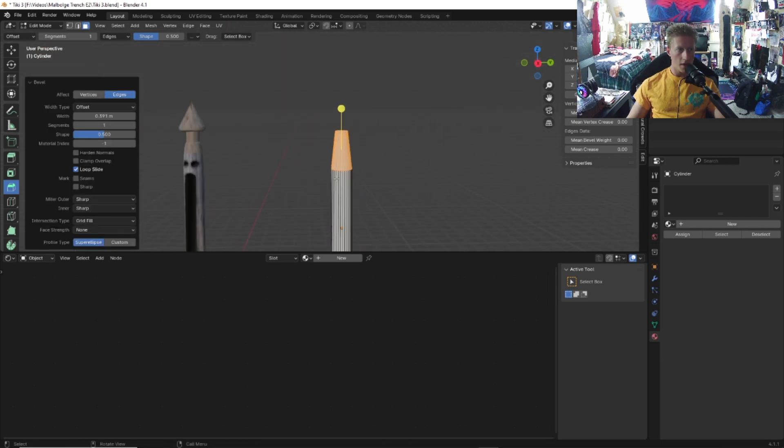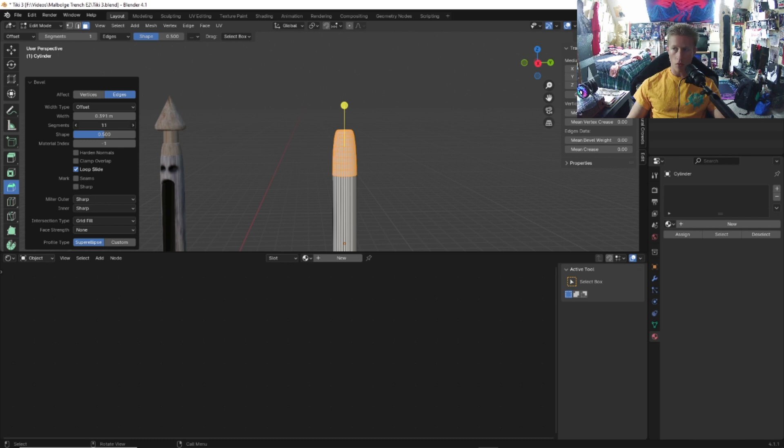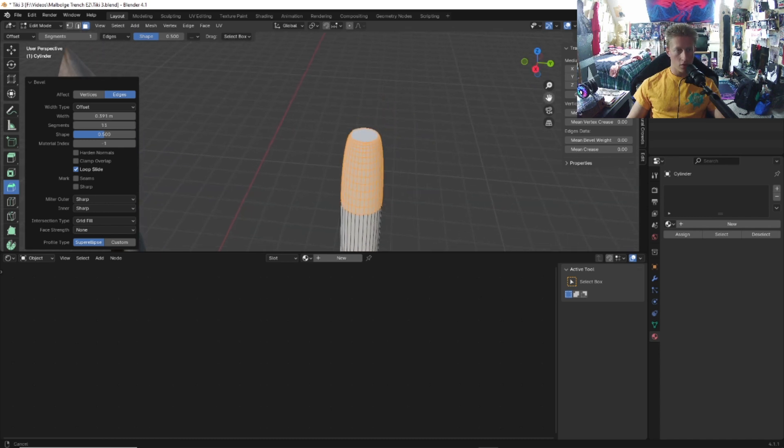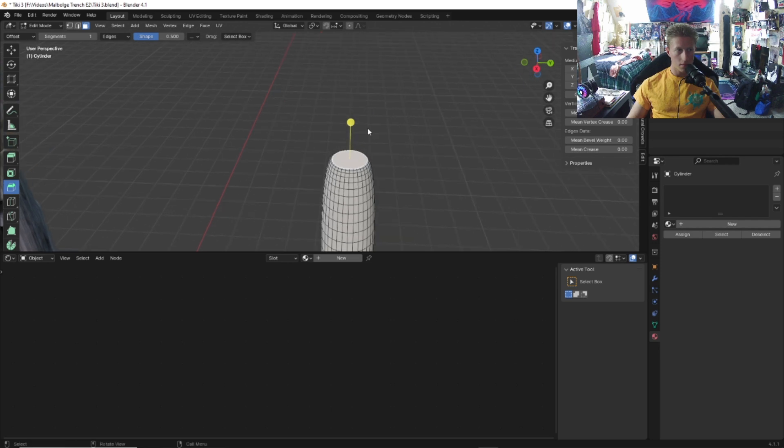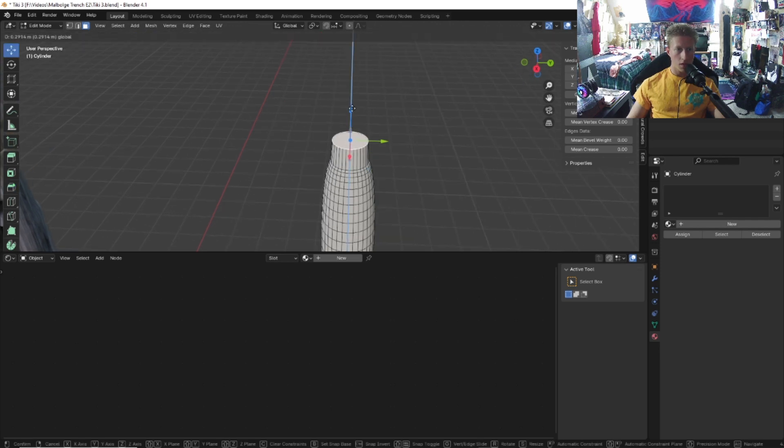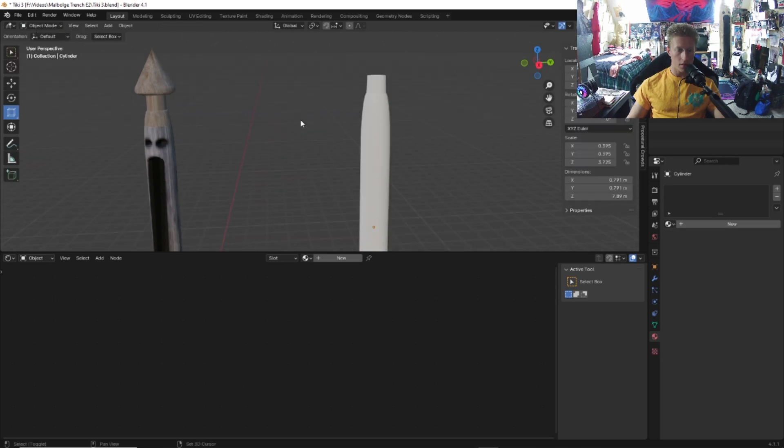Once you do that, go to segments right here and increase the segment count. You can see that it makes everything a lot more round. After you increase the segment count, select this face, go to the move tool and move this up. We're going to want to make this spear right here.